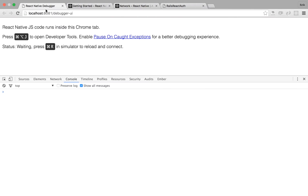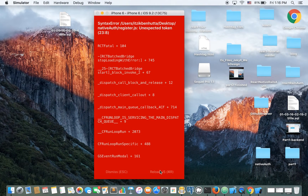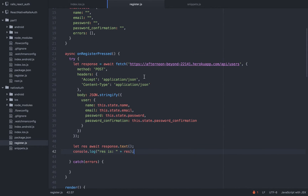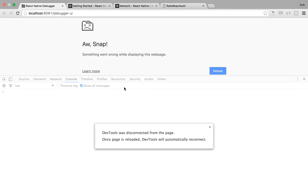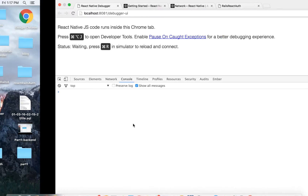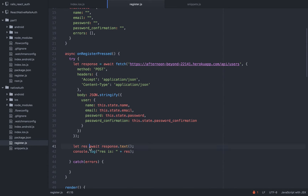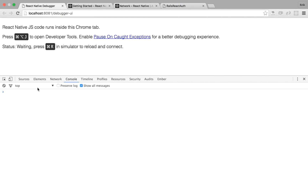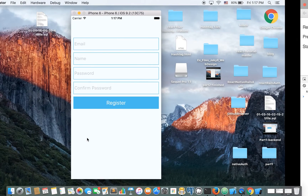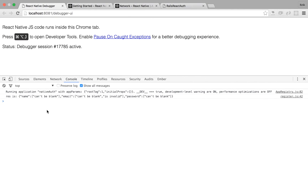Let's clean the console — there are errors. Line 23: unexpected token. Oh, it's a typo, sorry about that. Let's reload. Line 41 — there's an equals sign issue. Let's make sure we have the console. Let's register an empty form. It's working — this is the response we've been waiting for, these are the errors.